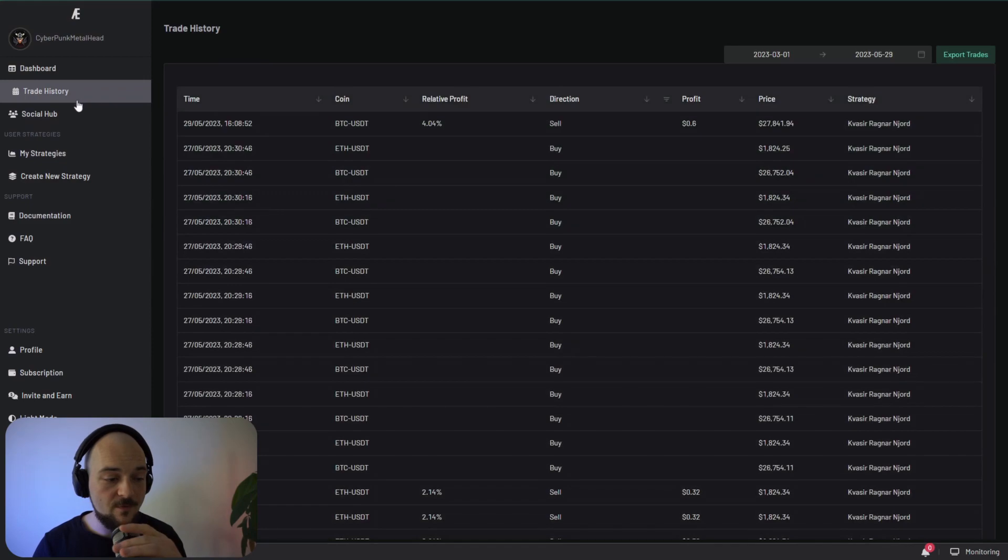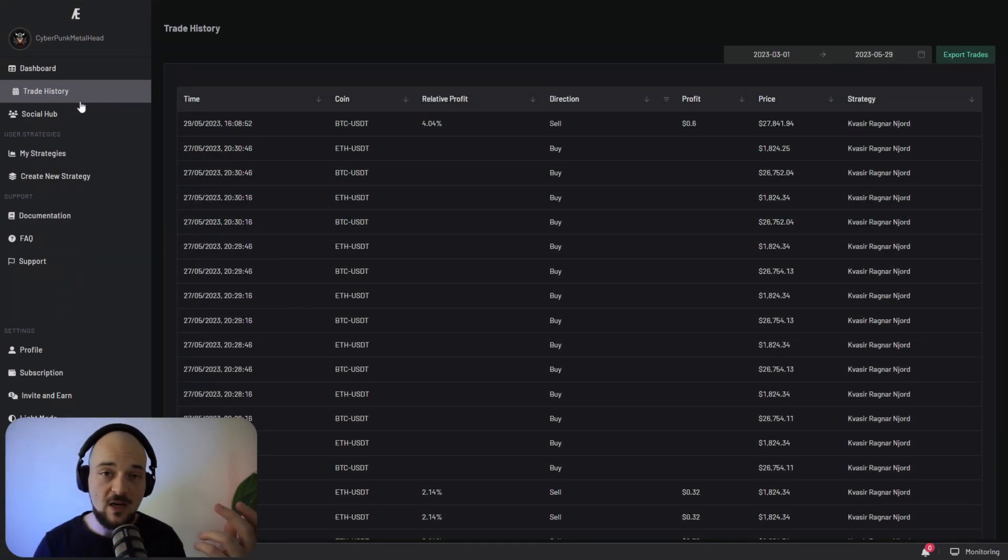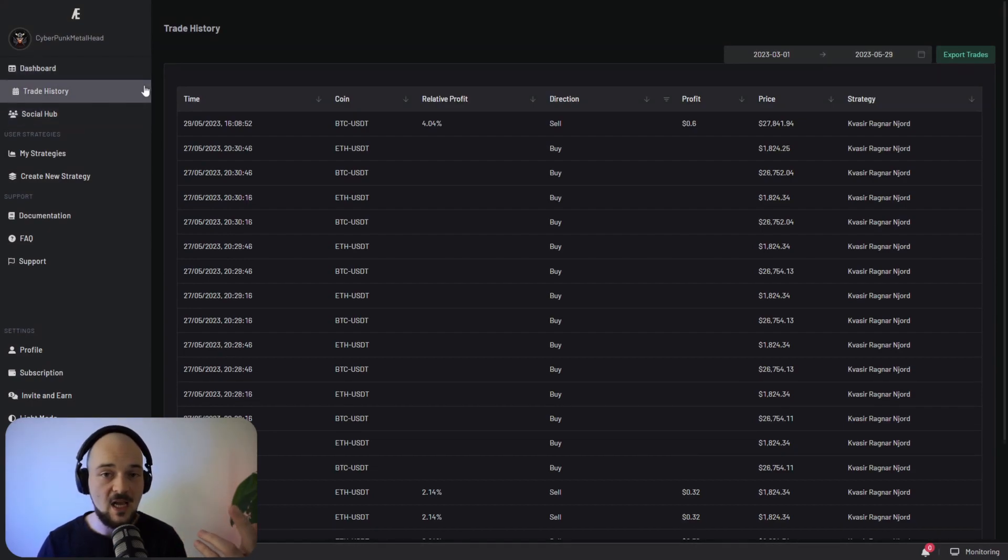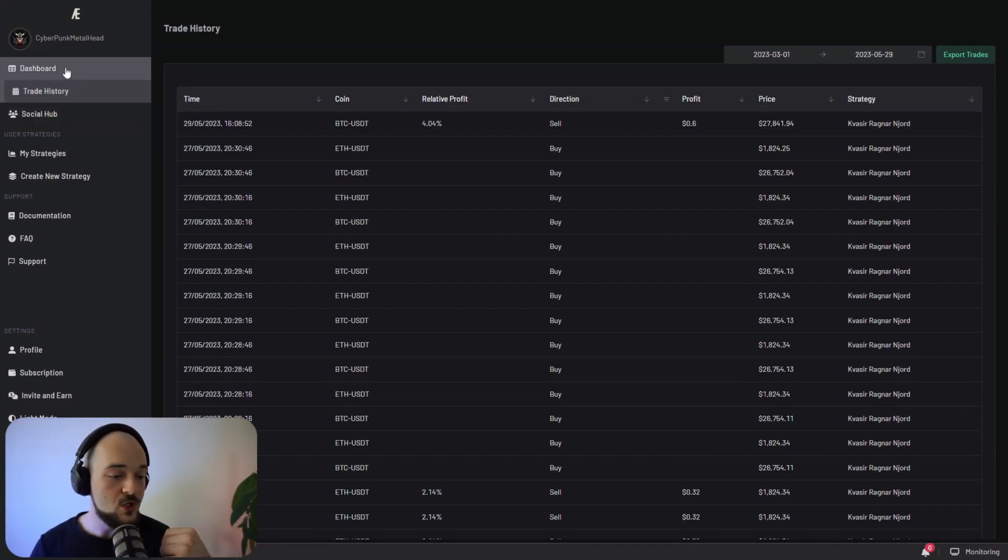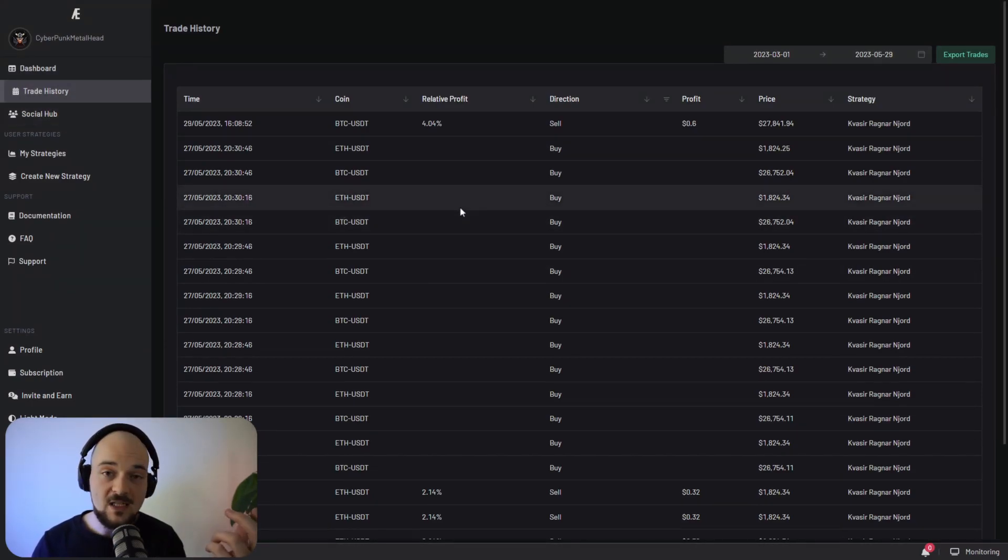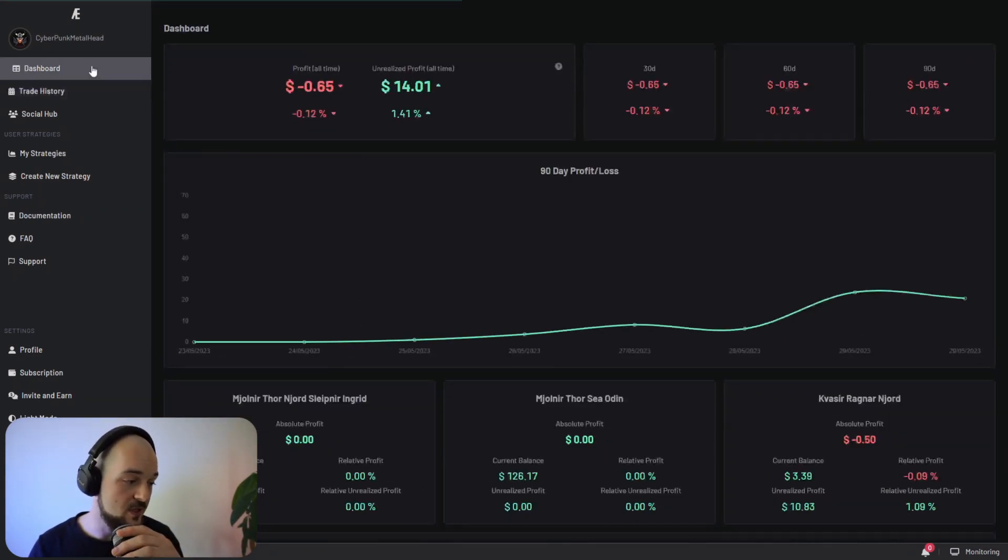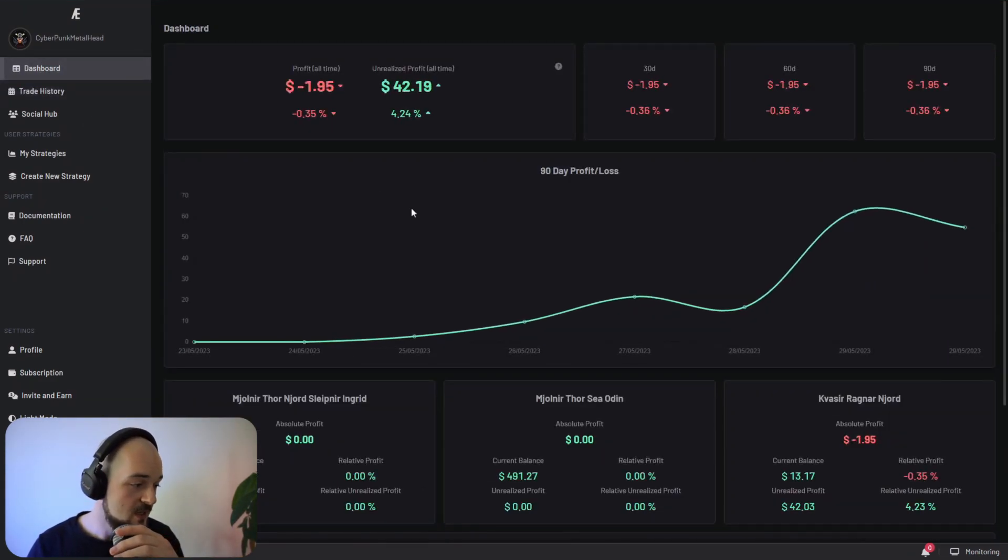Once you've determined that a strategy works, you can monitor this strategy. You can see exactly what it does. You can also see the kind of trades that the strategy had placed on in your trade history or in your dashboard.